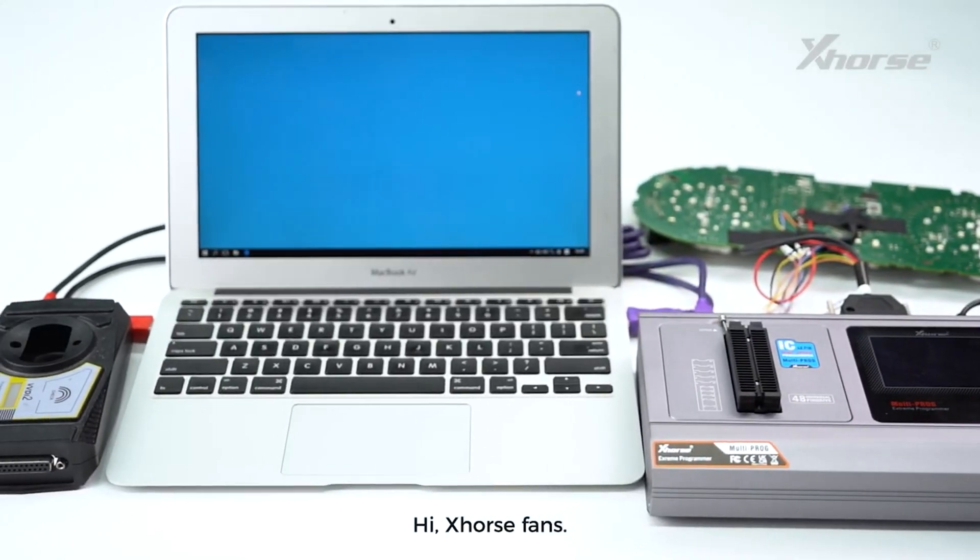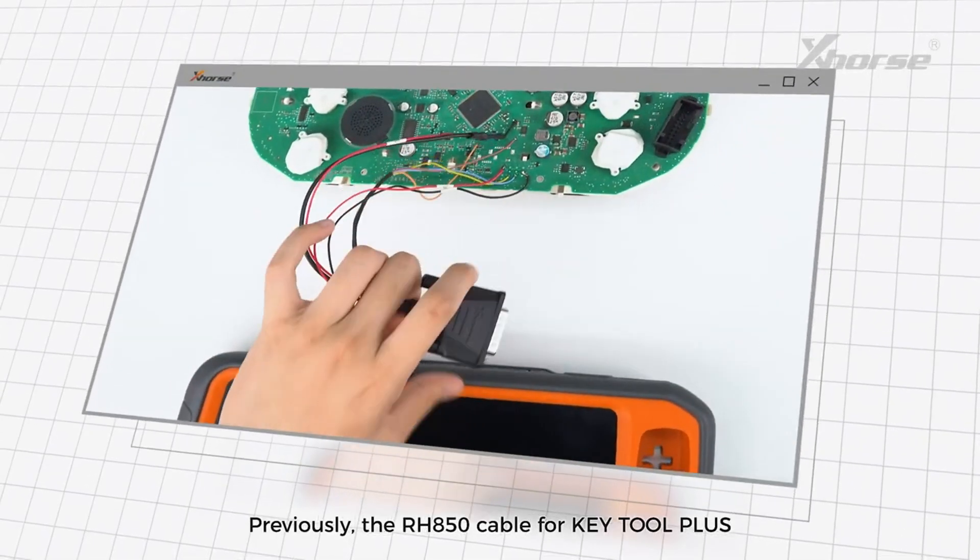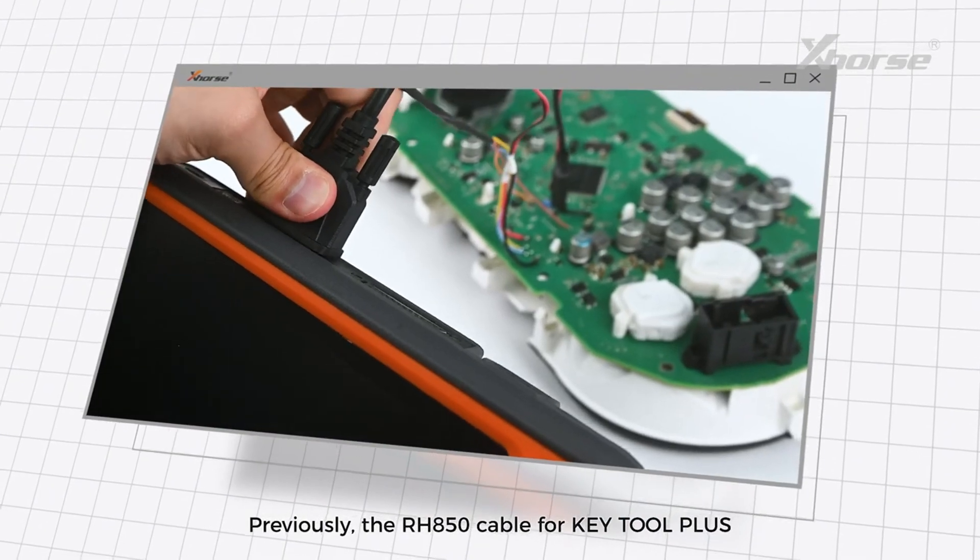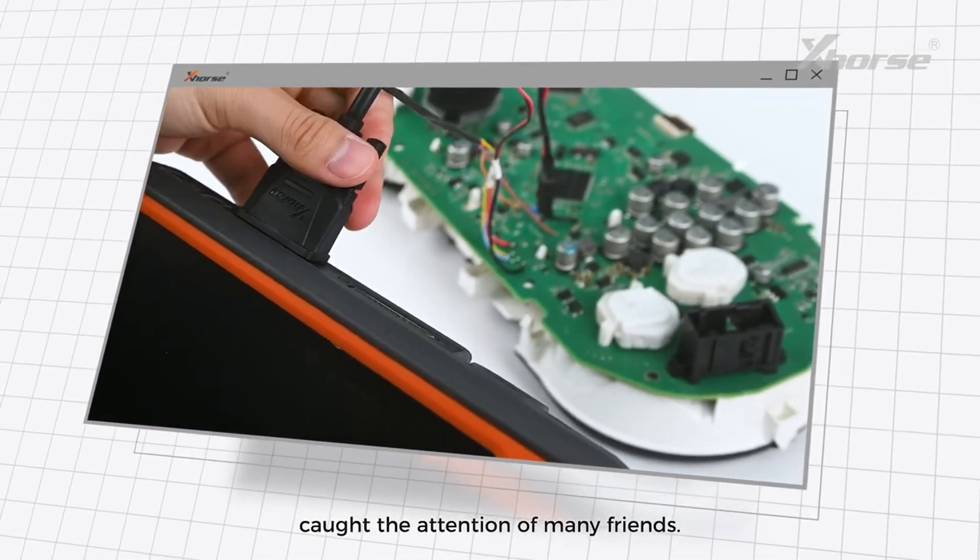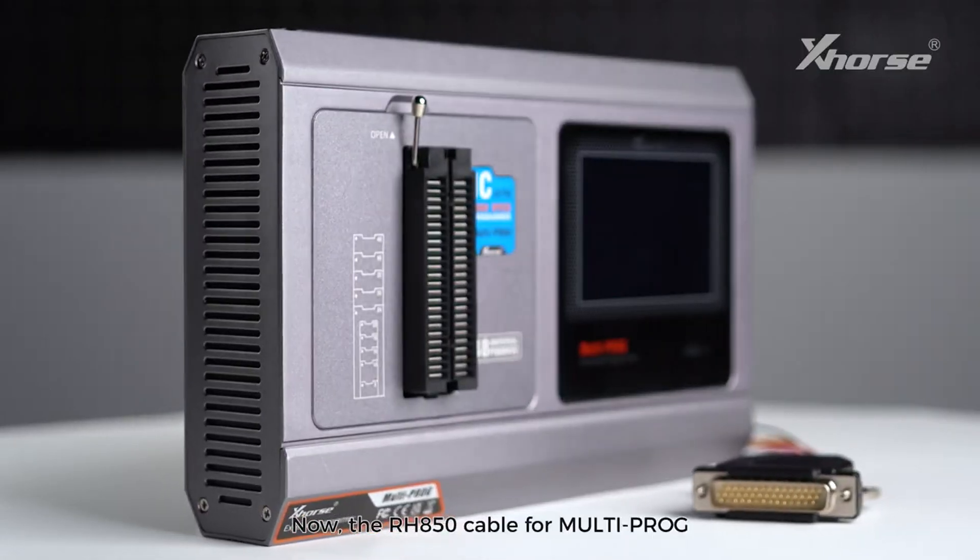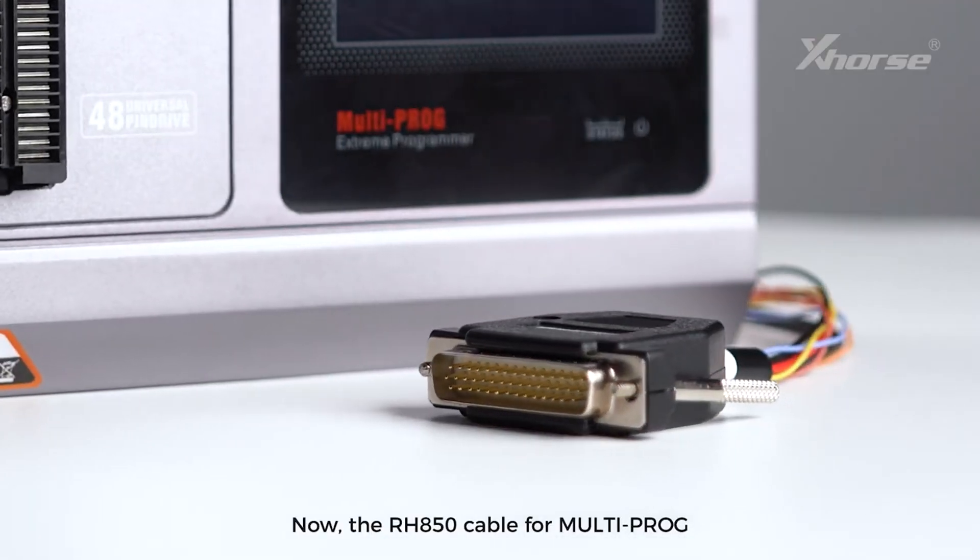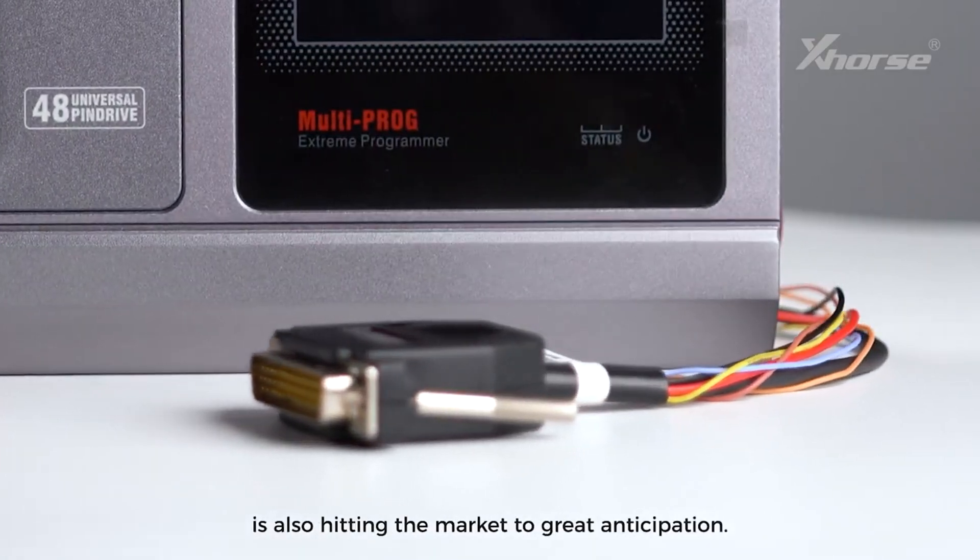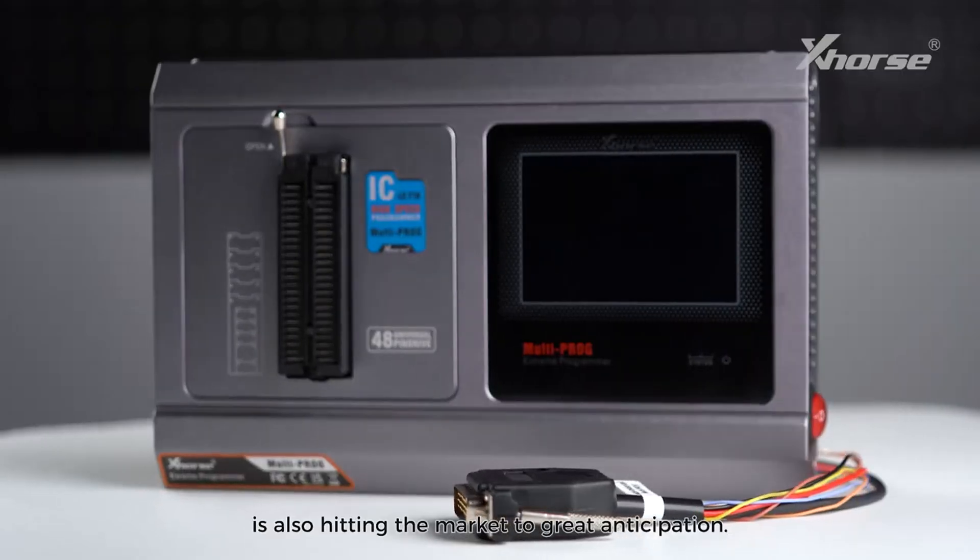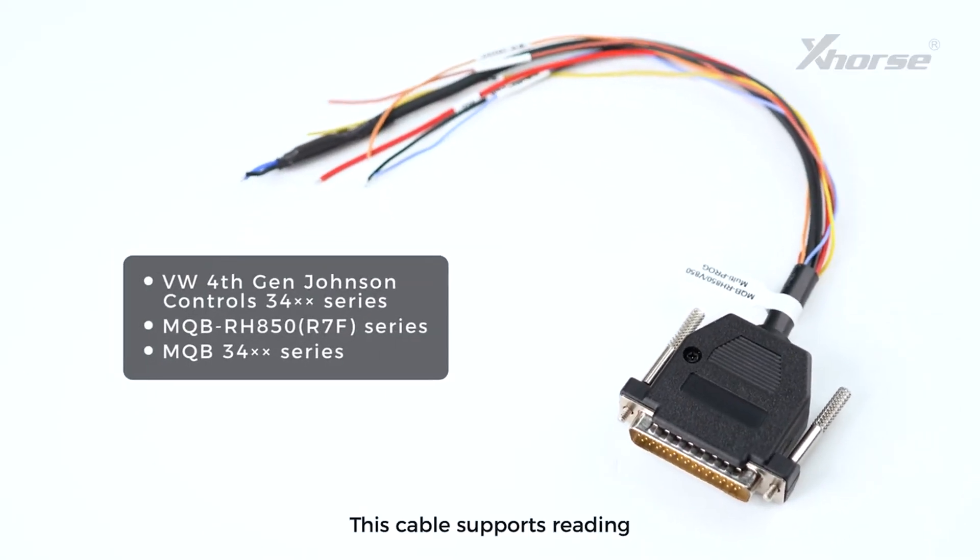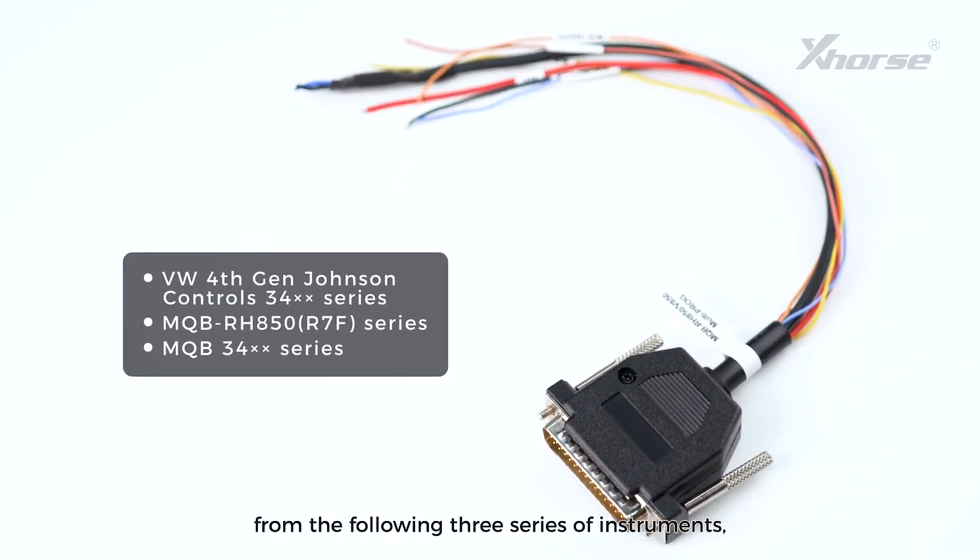Hi X-Horse fans. Previously the RH850 cable for Key Tool Plus caught the attention of many friends. Now the RH850 cable for Multi-Prog is also hitting the market to great anticipation. This cable supports reading from the following three series of instruments which require the use of Multi-Prog.